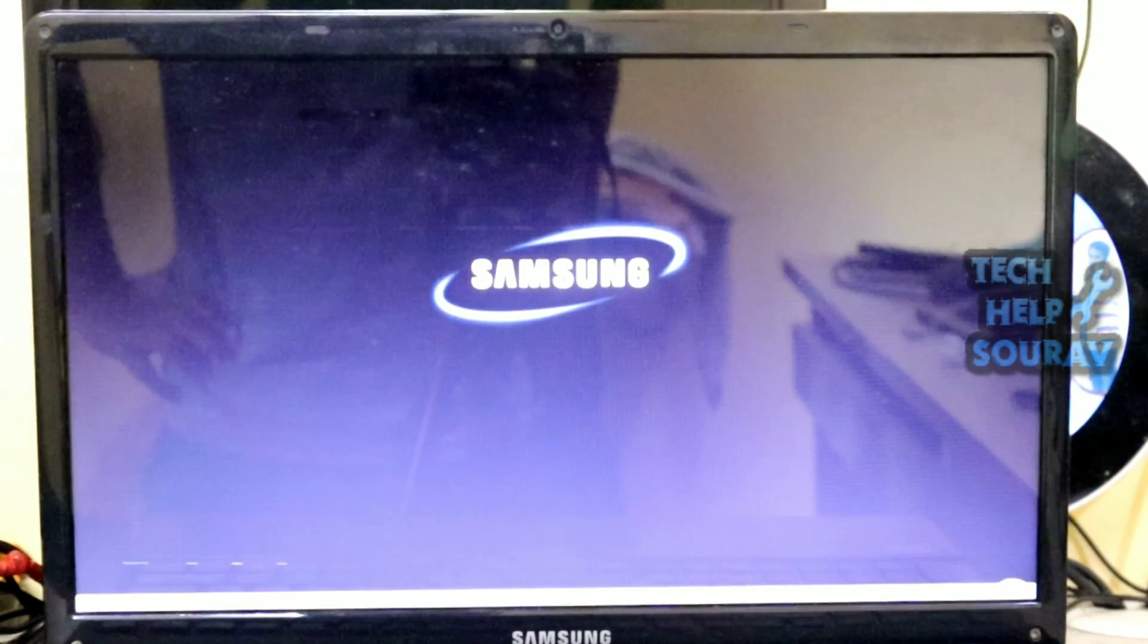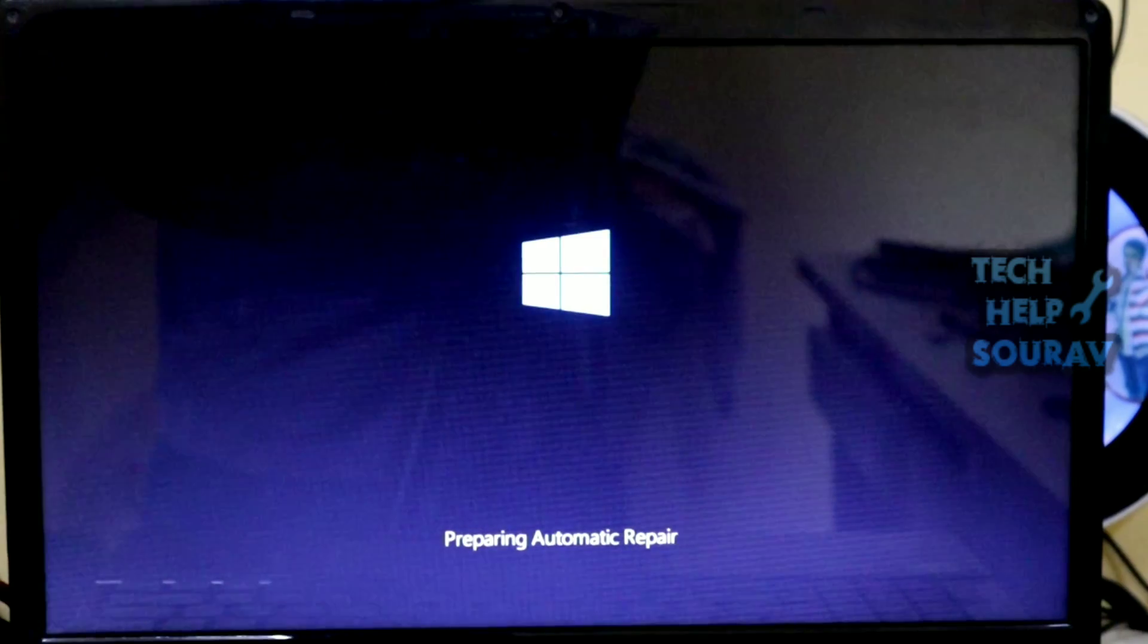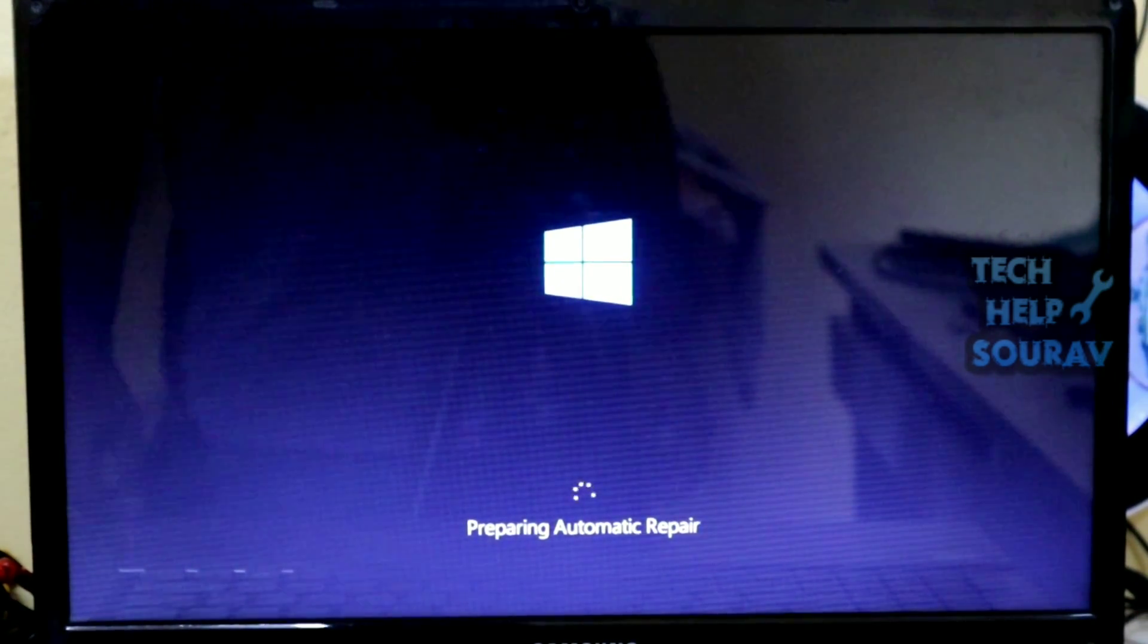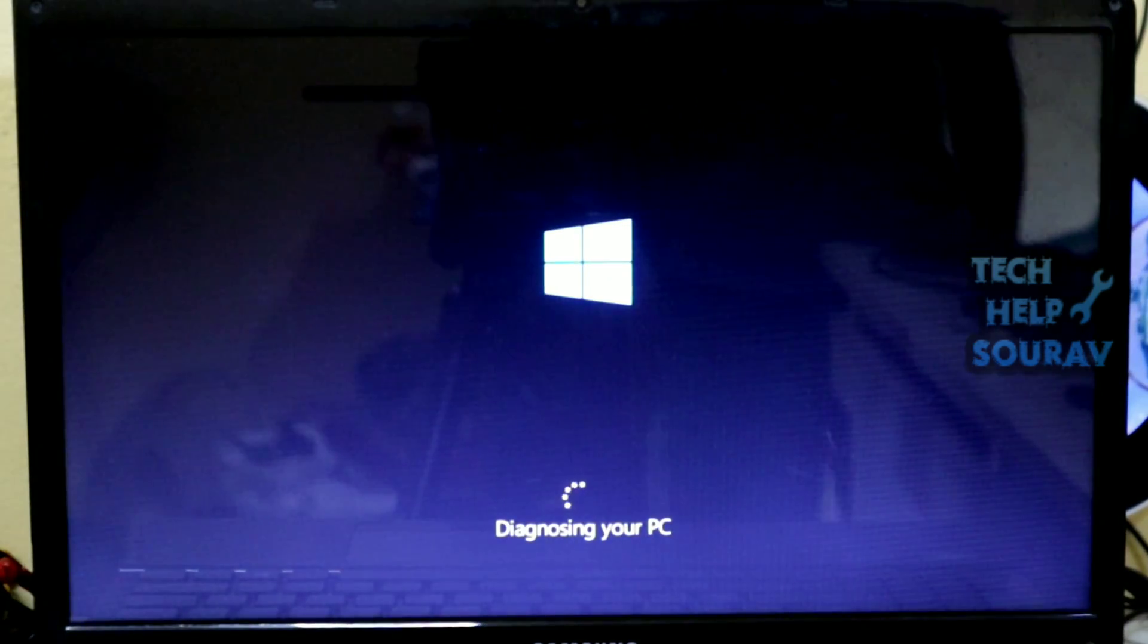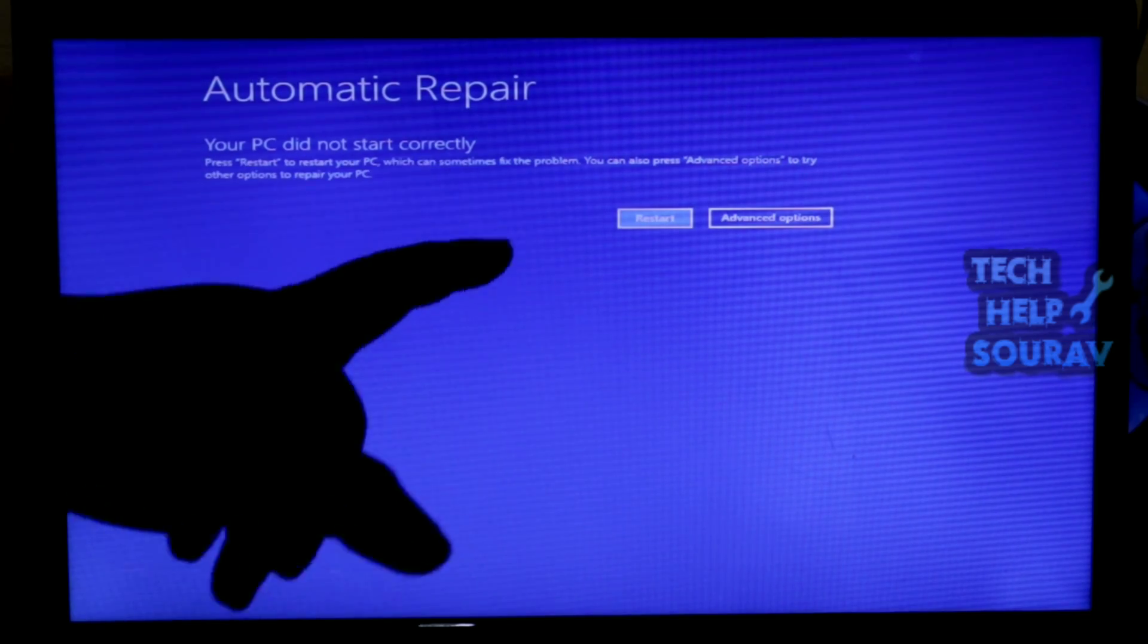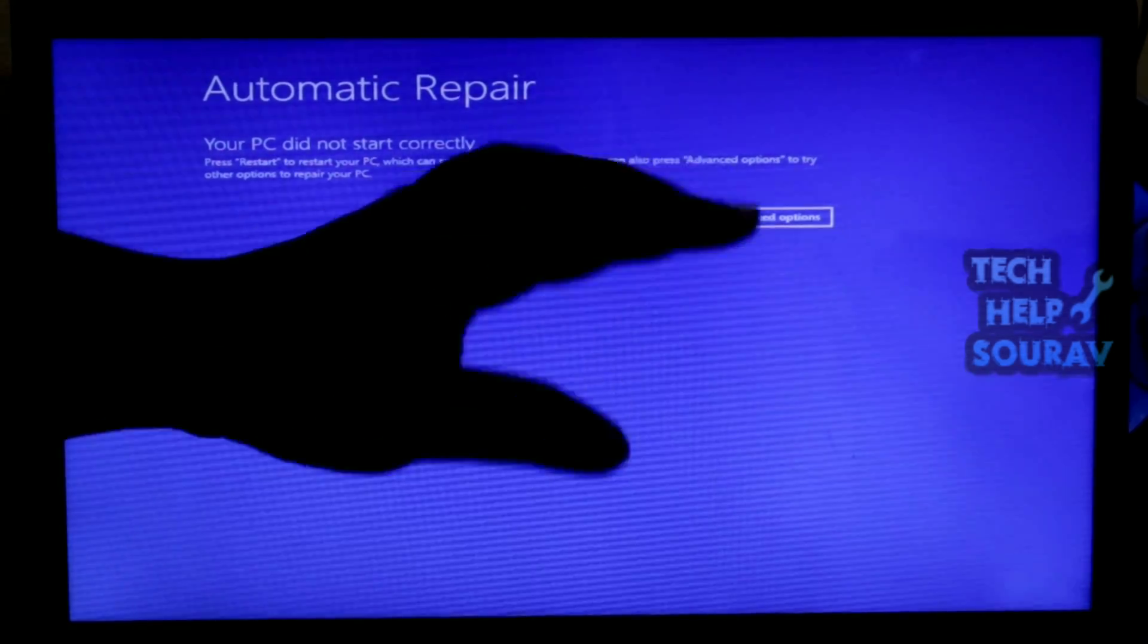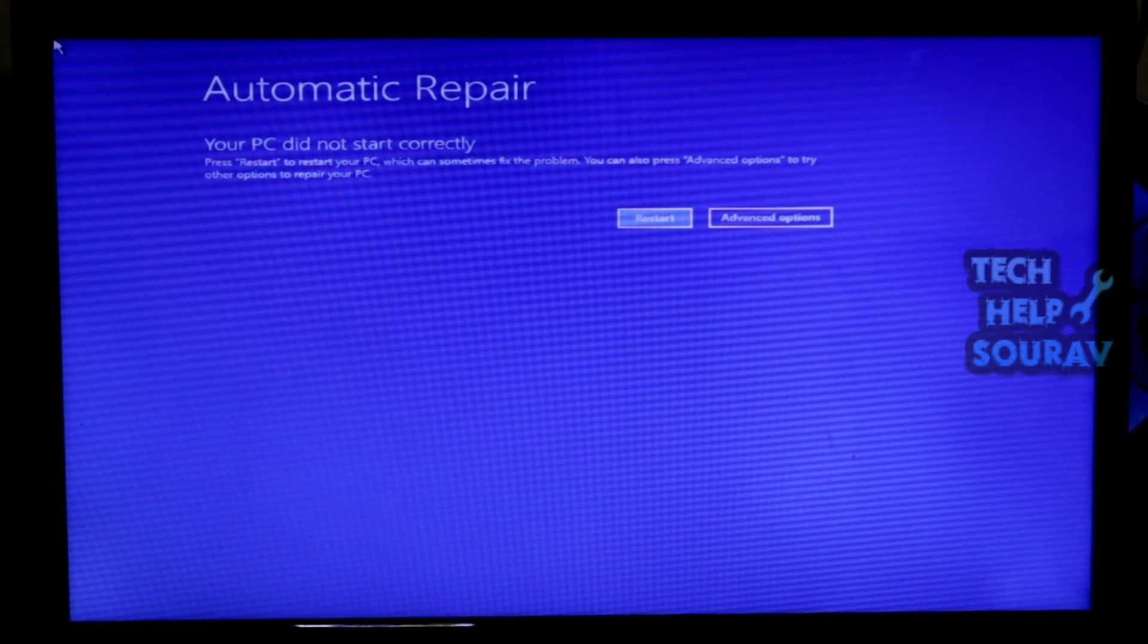Most of the time, the inaccessible boot device error occurs because a boot device has failed or is unreadable. During input output IO initialization, the boot device driver might not have been able to initialize the boot device, which is a hard drive or SSD.